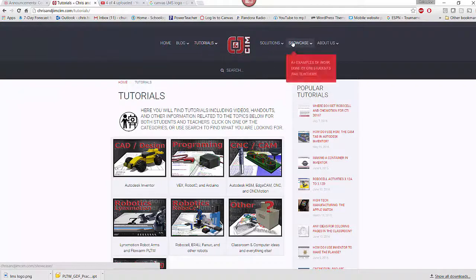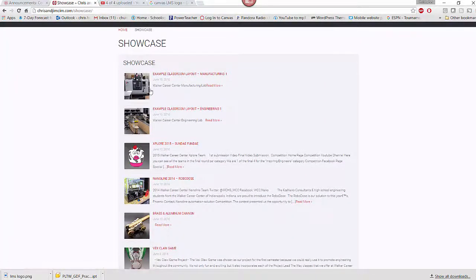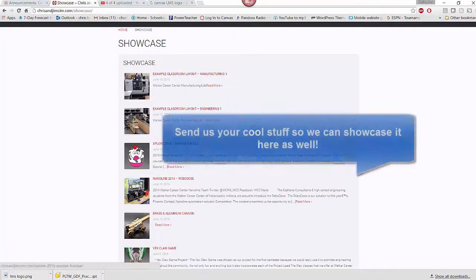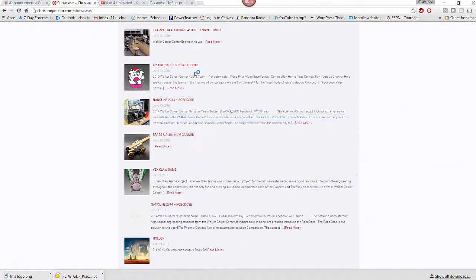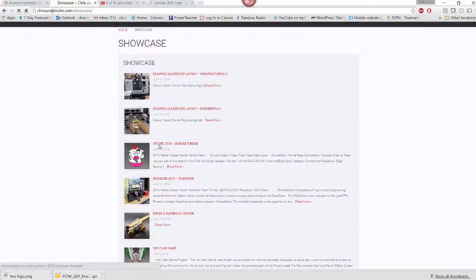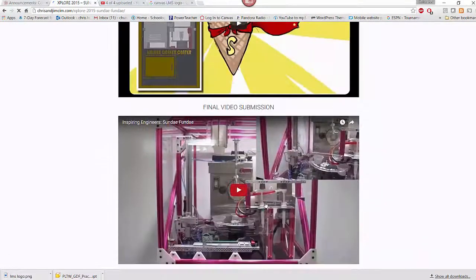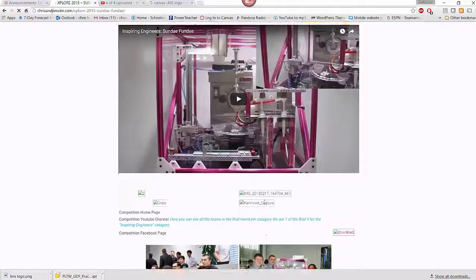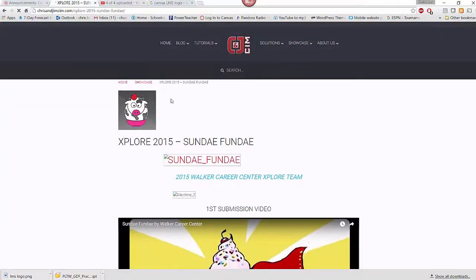We have all kinds of cool stuff in the Showcase section. Jim's added a bunch of content — example classroom layouts, a manufacturing lab and engineering lab, and a bunch of projects Jim has done in his classroom. Please feel free to look through and peruse them. It has videos, pictures, and all kinds of stuff that goes on in the classroom. If you have something you'd like us to share under Showcase, please send it to us and we'll get it posted. Any questions, let us know — thanks again, we'll talk to you soon.